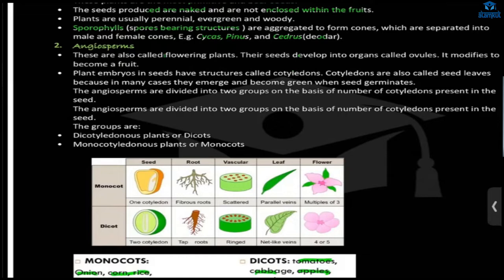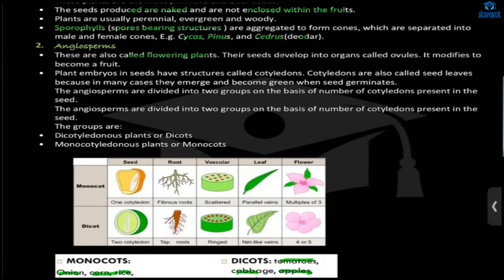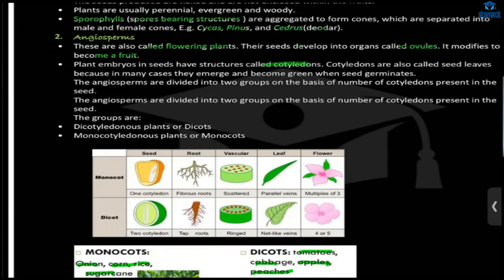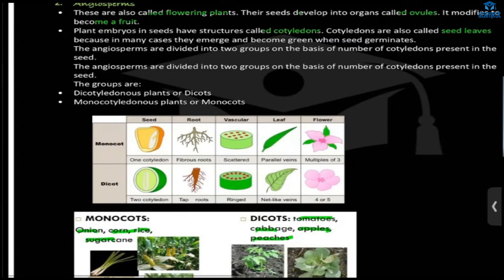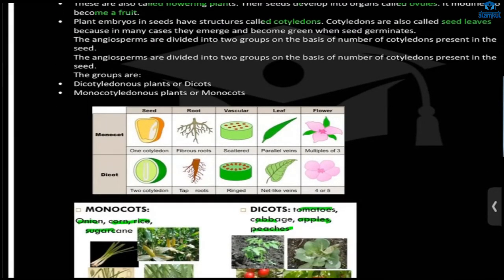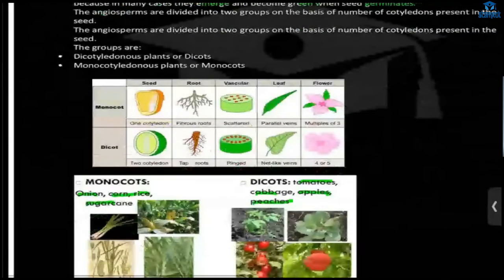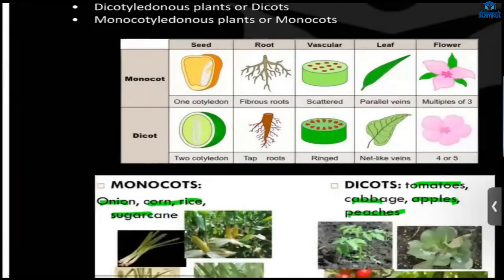Gymnosperms have sporophylls, meaning they contain spore-bearing structures, and they also form cones. Examples include Cycas, Pinus, and Cedar. Angiosperms are also called flowering plants. Their seeds develop into ovules. The cotyledons are also known as seed leaves, because in many cases they emerge and become green when the seed germinates.